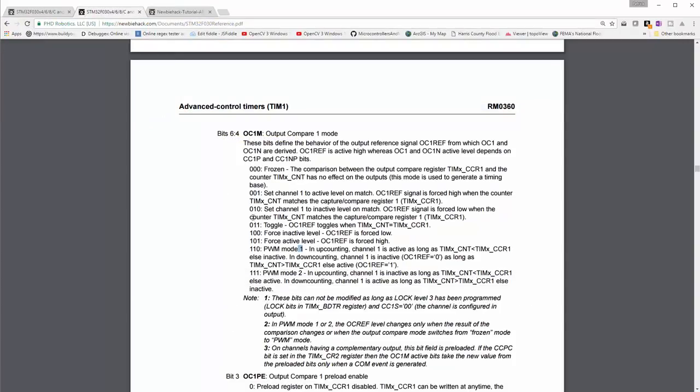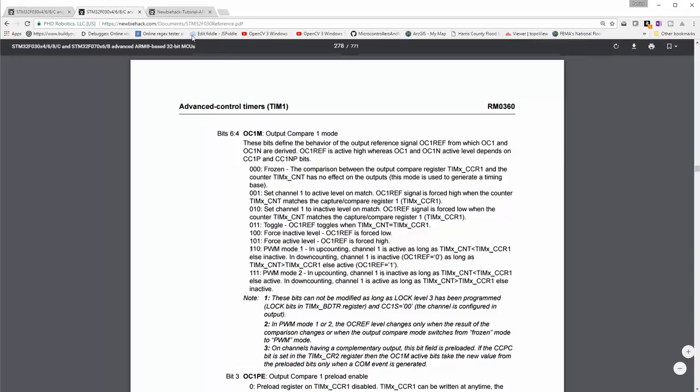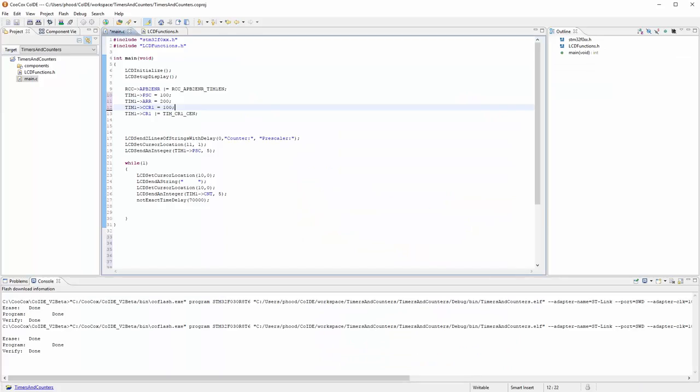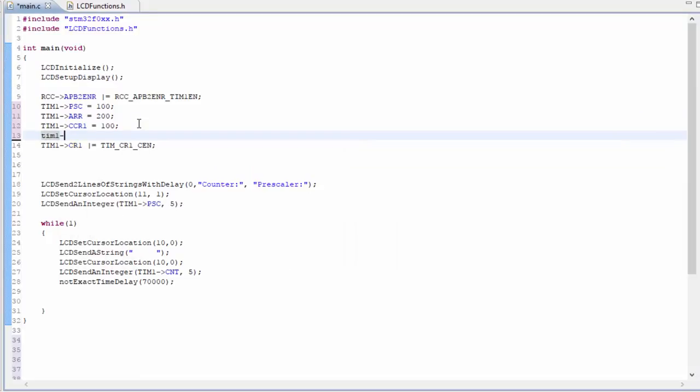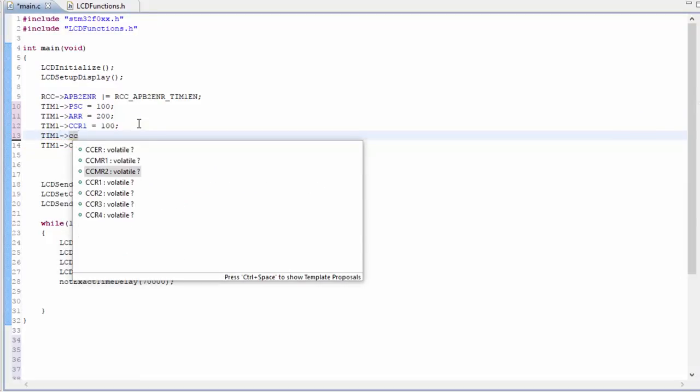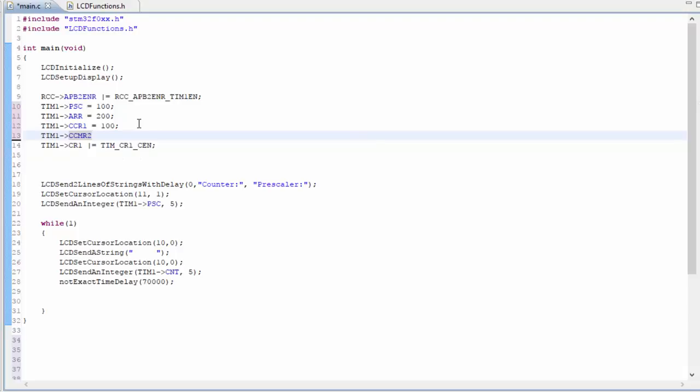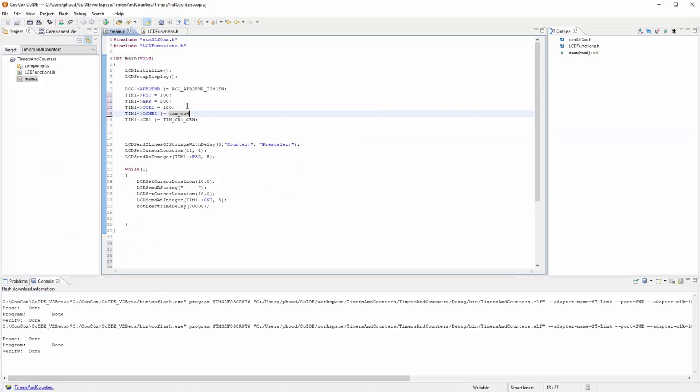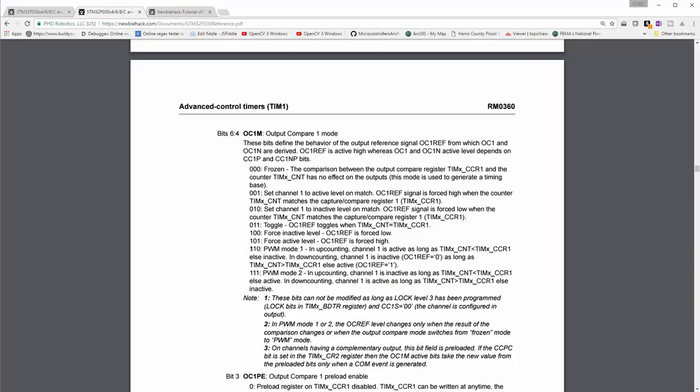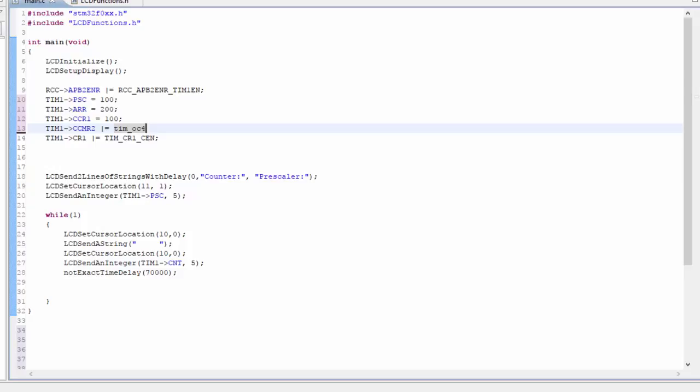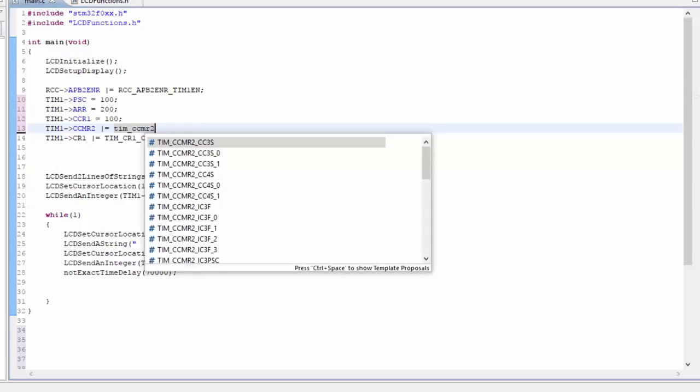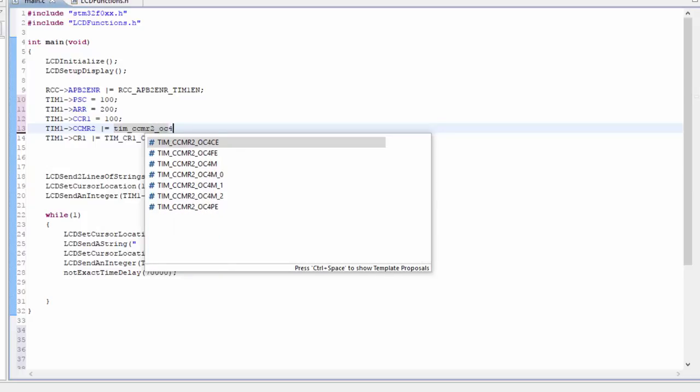So let's put in the 110 for the PWM mode. This 0 is at the 0 bit location and this is at the 1 and the 2 bit location. So it's the OC1M, let's go ahead and put that in. CCMR2, that's where the fourth channel is located. And we're going to OR equals because we're dealing with bits here. I've got to use CCMR2 OC4M. And we want the 1 and the 2.